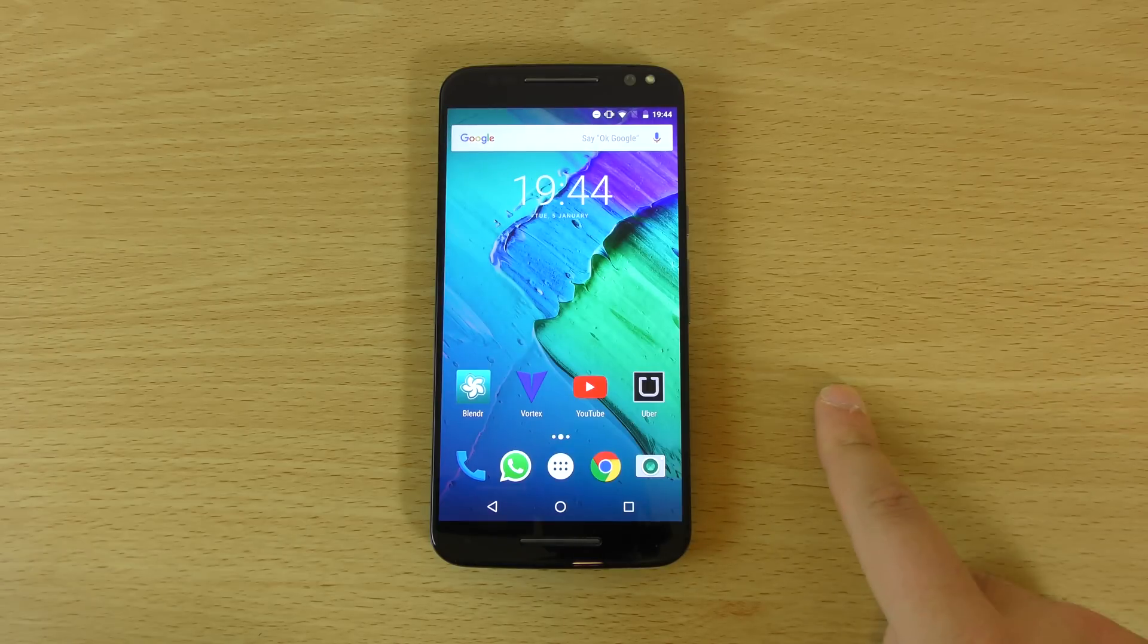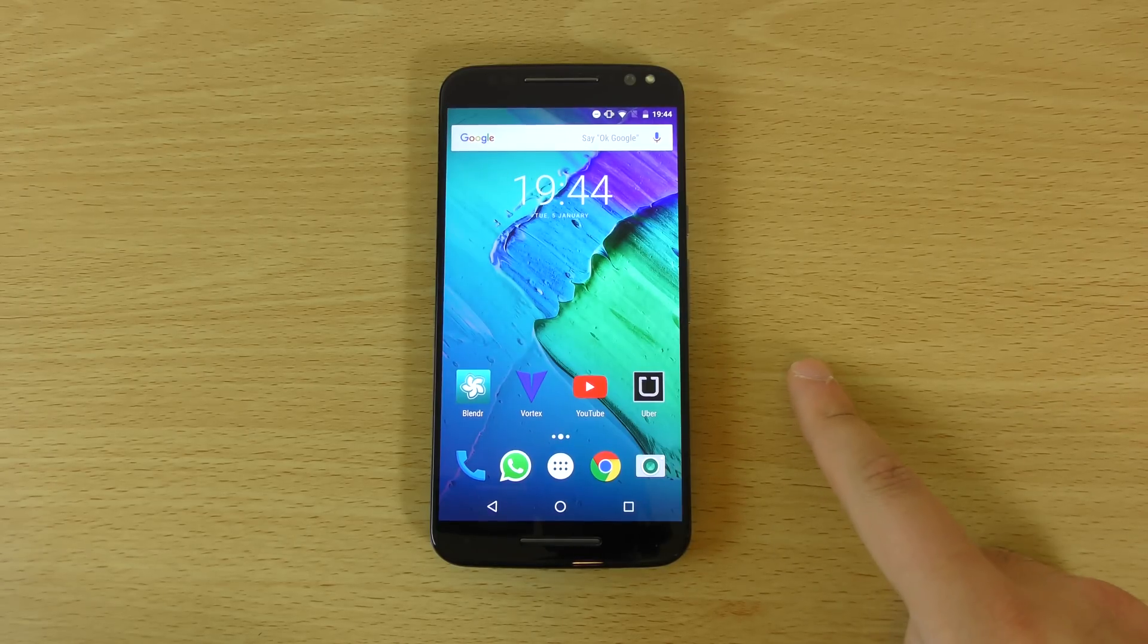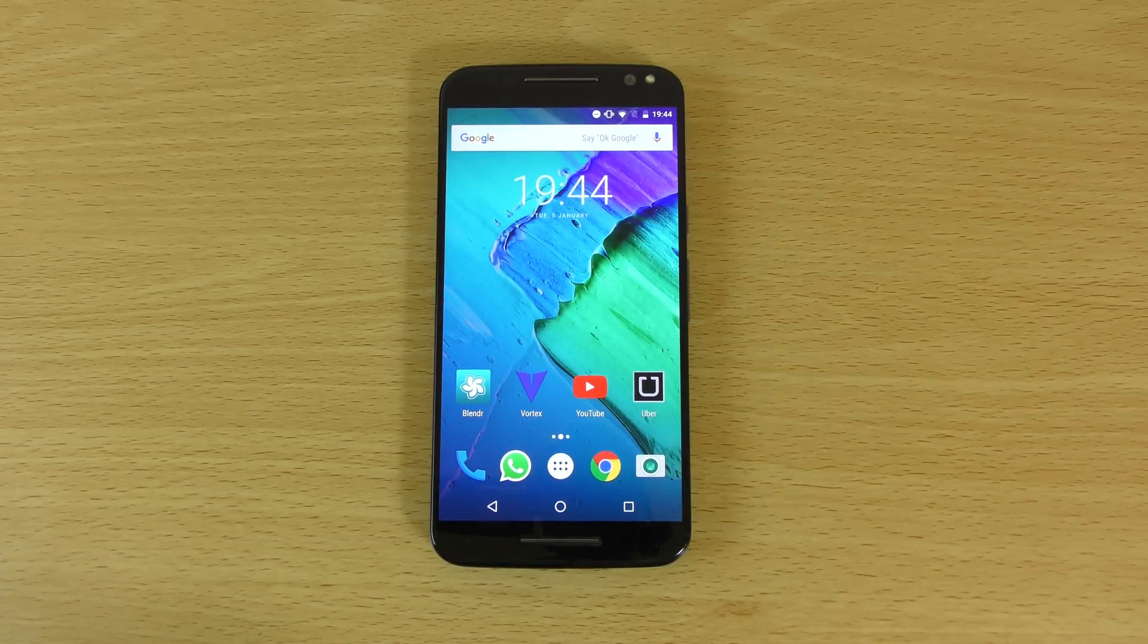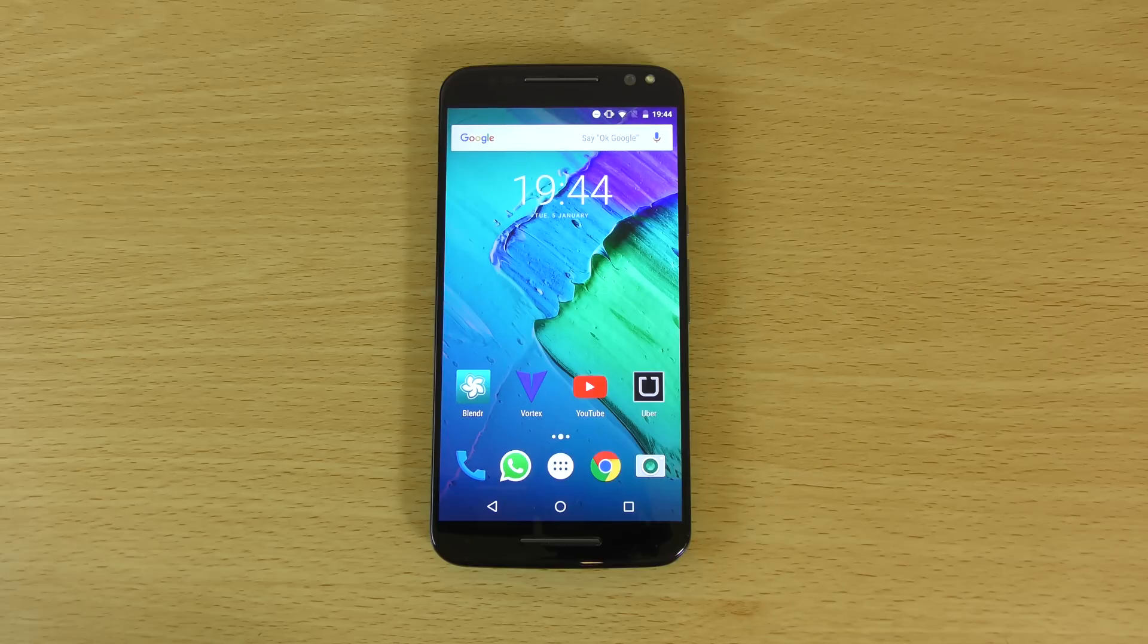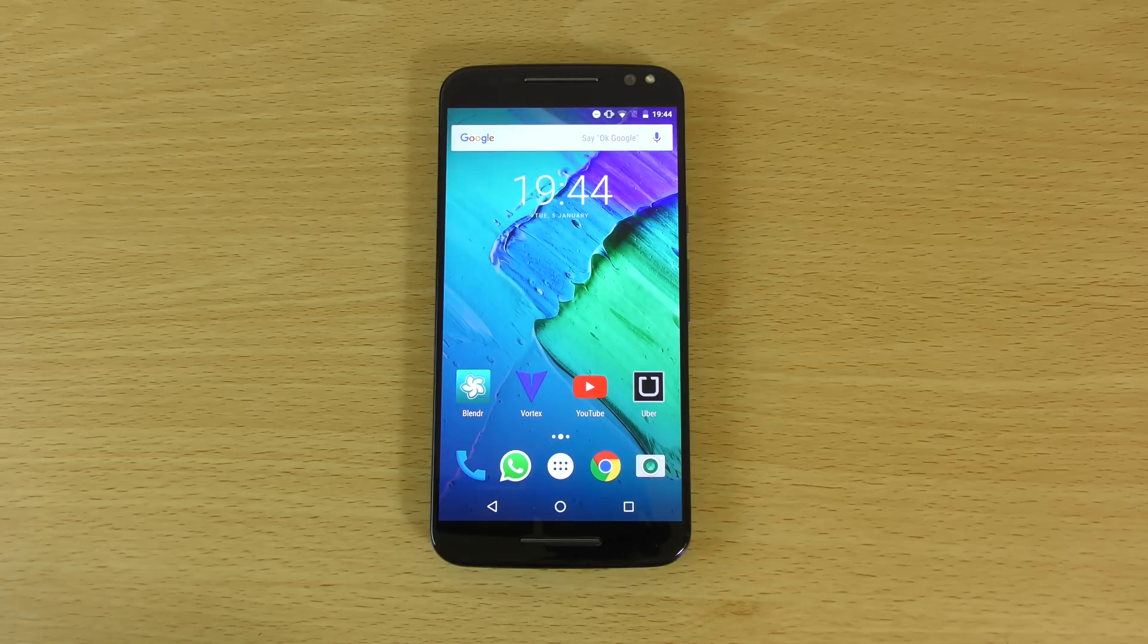So yeah, just a quick little video here, checking out the official Android 6.0 for the Moto X Style. Hope you enjoyed, and if you did, don't forget to leave a like, and I'll see you in the next one. Cheers.